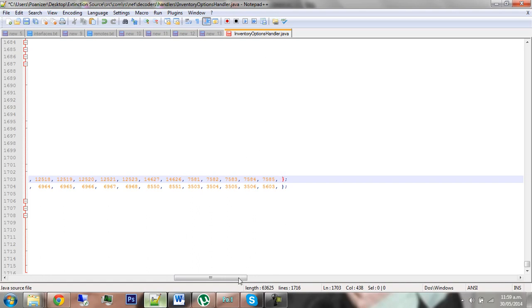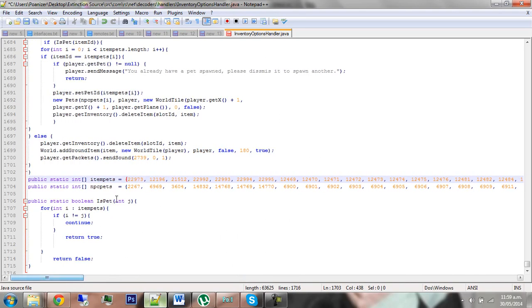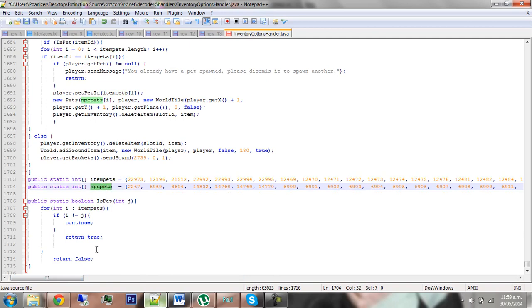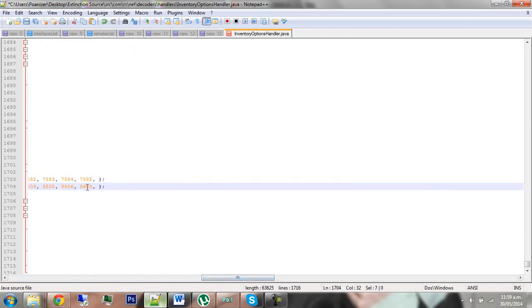Check again which one is which. The item is on the top and the NPC is on the bottom. So therefore, after the comma on the bottom line, you want to add the ID that you just got off RuneLocust. In this example, it's 6779, which is the crocodile.